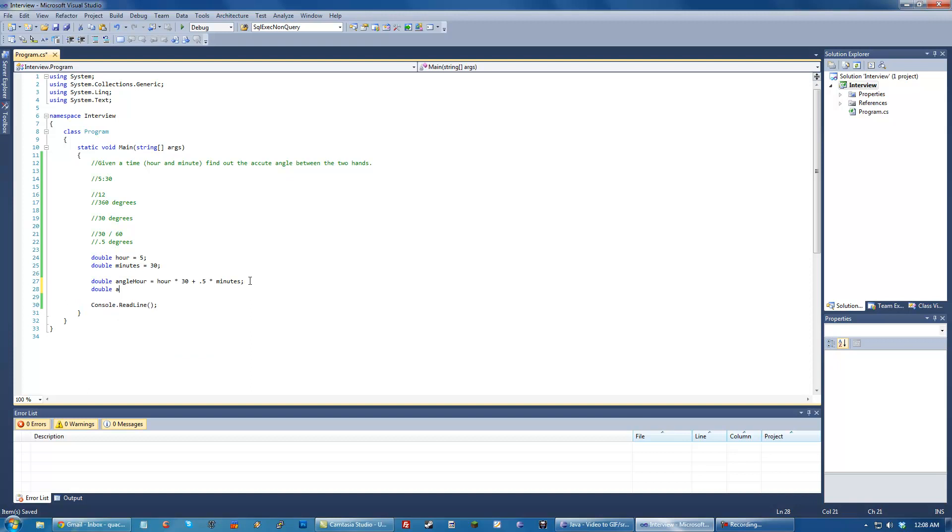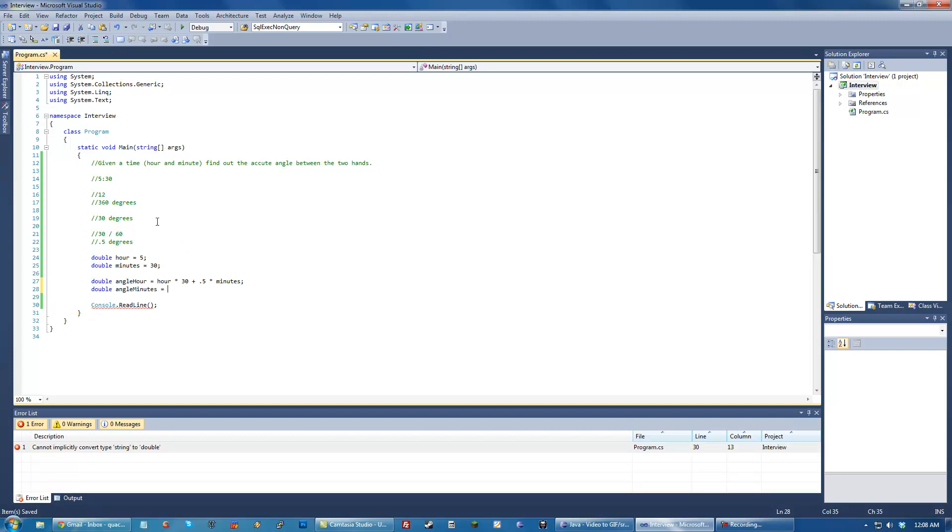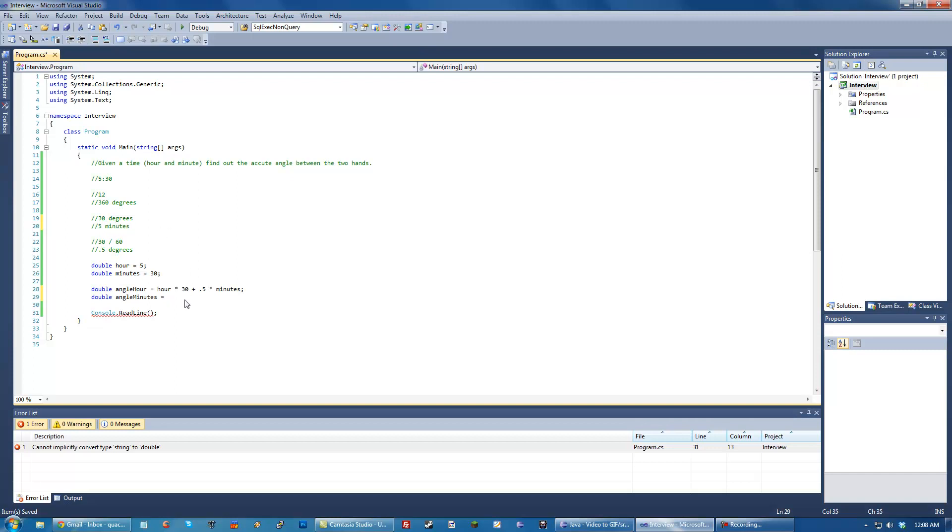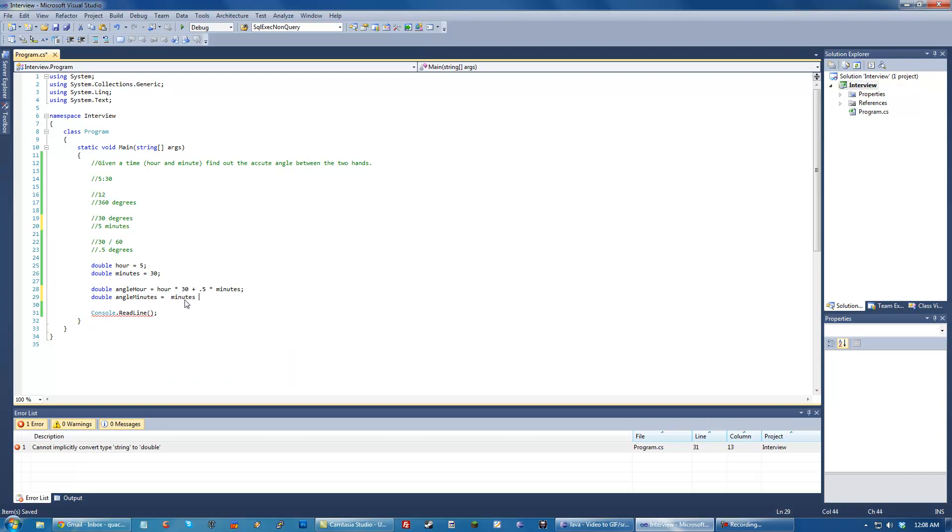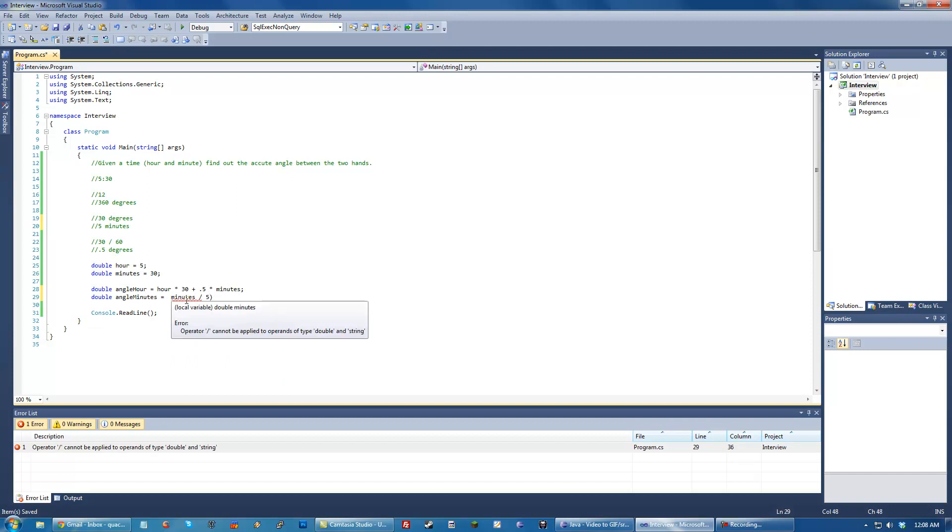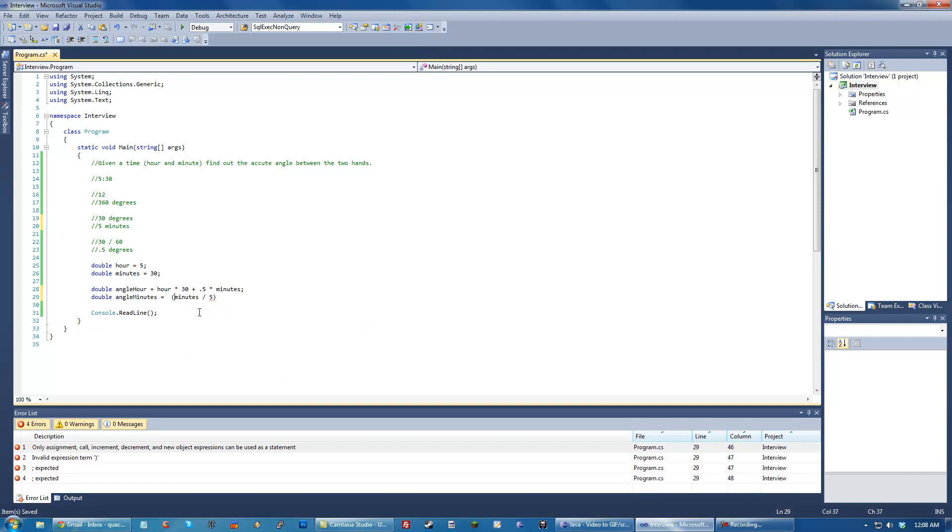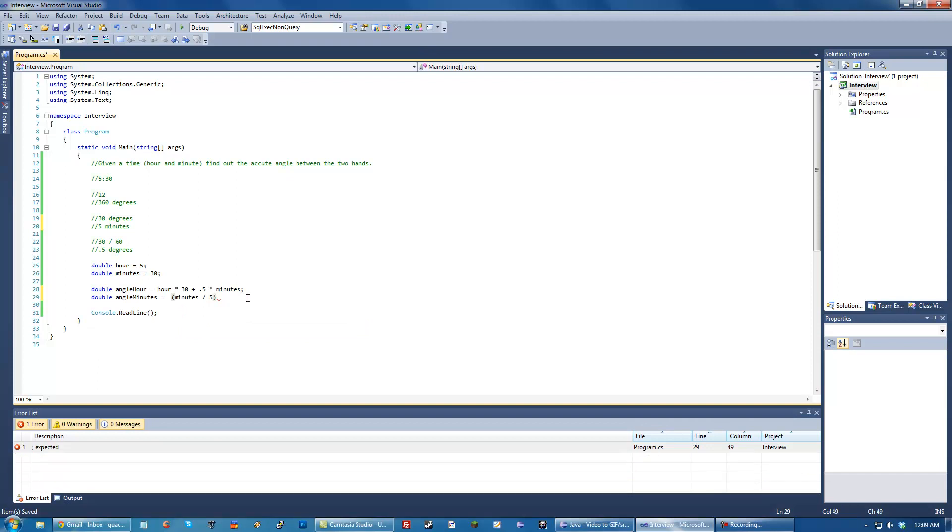And then double angle minutes. And this one, basically, if we know it moves 30 degrees for each hour, we know it also moves 30 degrees for each, what is it, 5 minutes or something. Because 12 times 5 is 60, right? So also 5 minutes. So then we can just do minutes divided by 5 times 30. I think this is right.